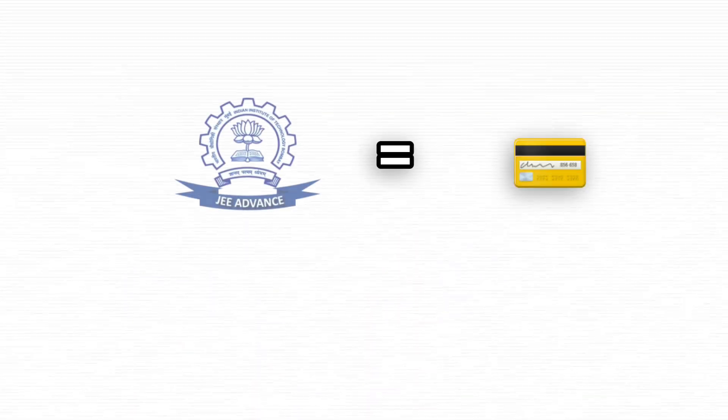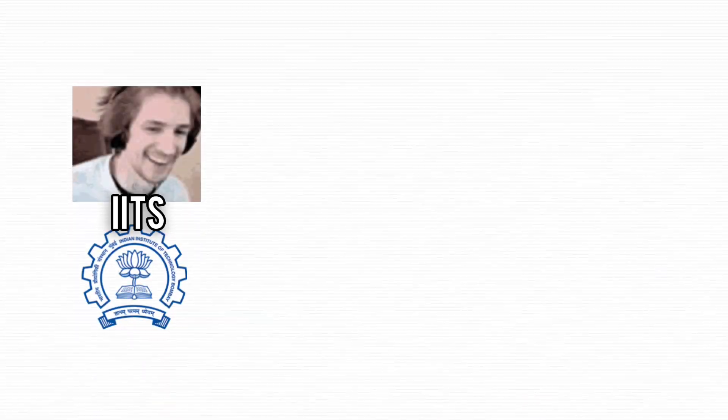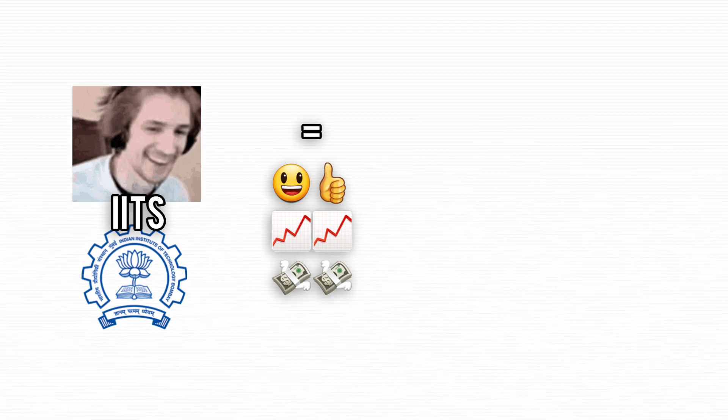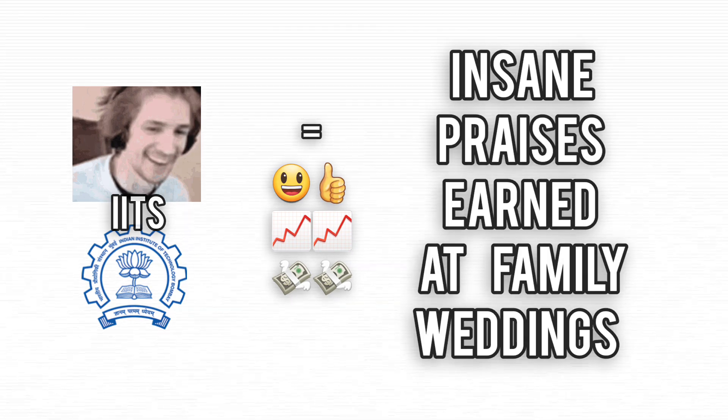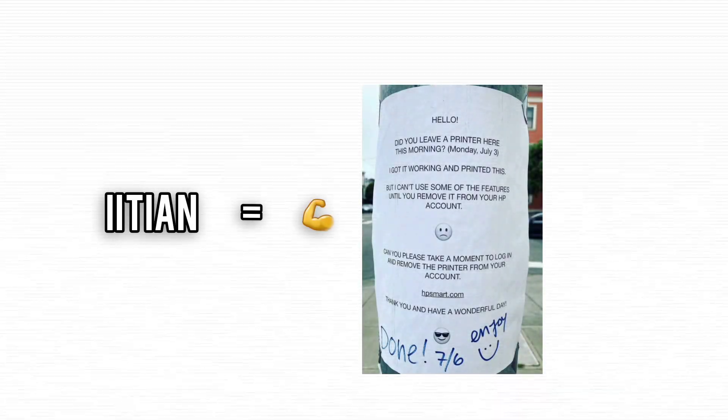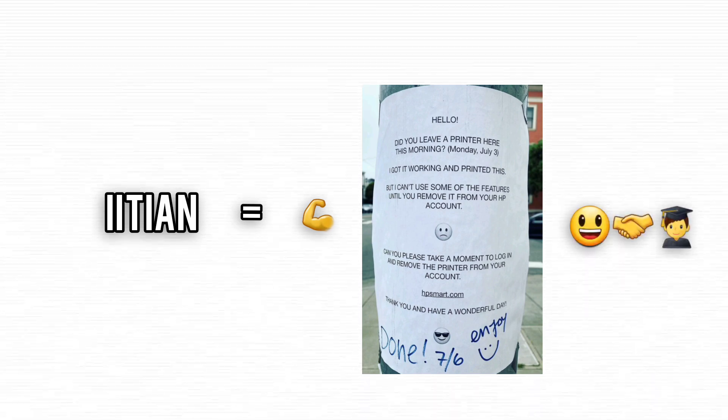JEE Advanced, the VIP pass to IITs, where acing it means top global jobs, hefty salaries, and some serious street cred. IIT grads often score prime positions, dive into cutting-edge research, and rub elbows with the elite.